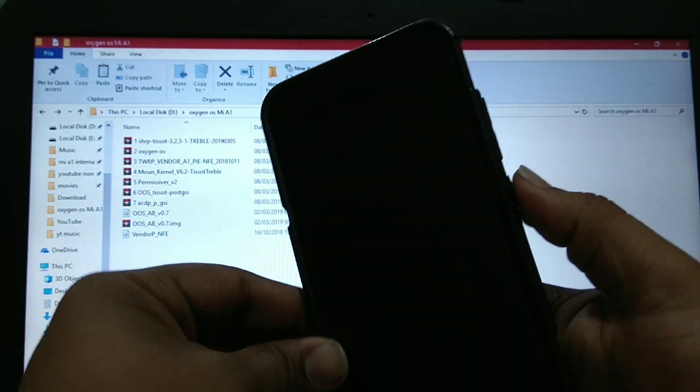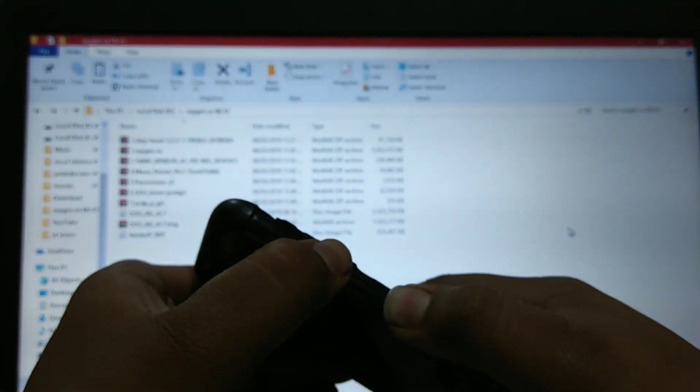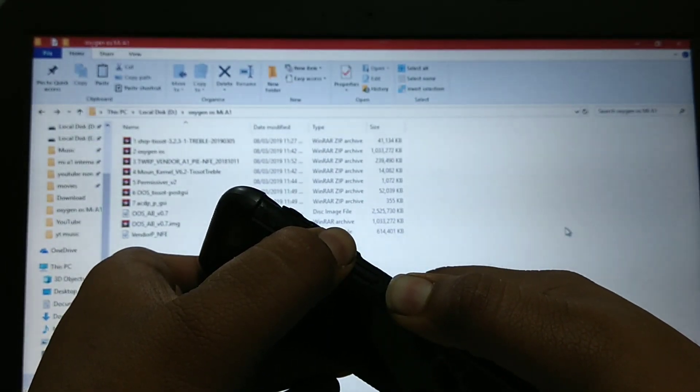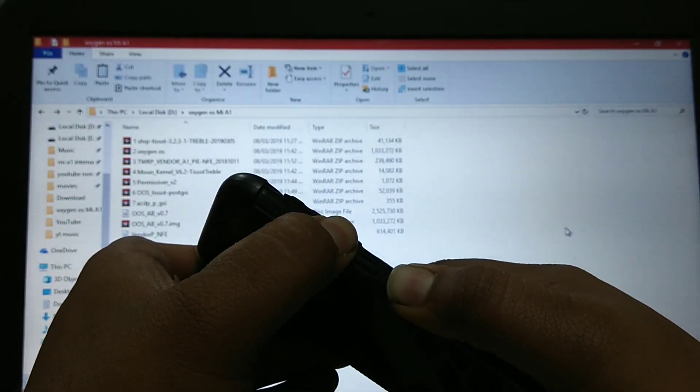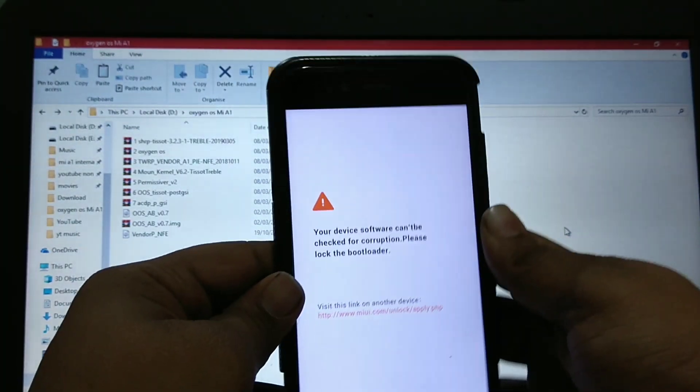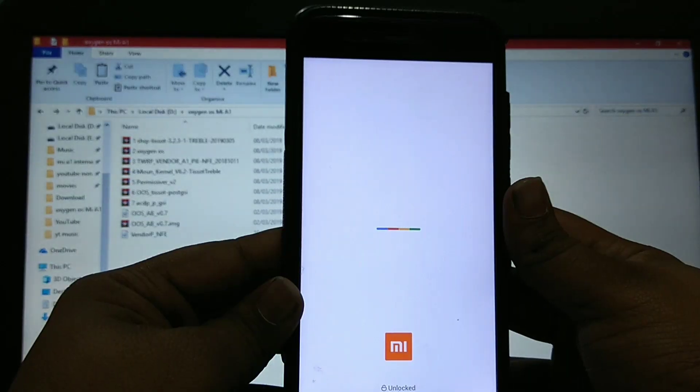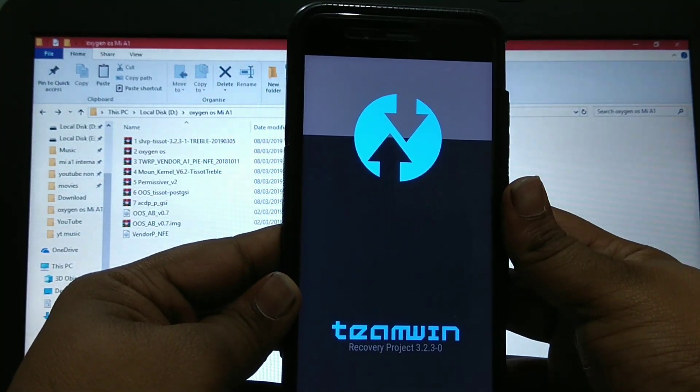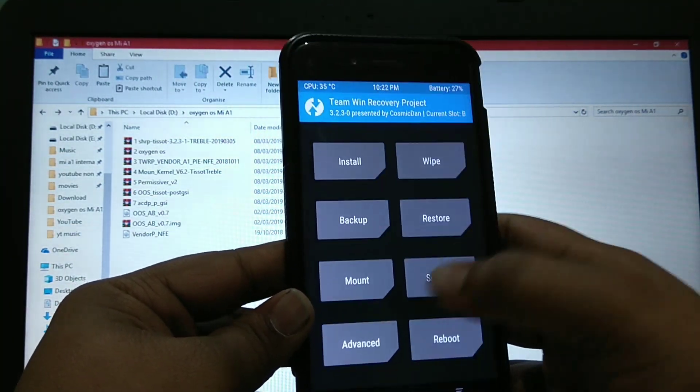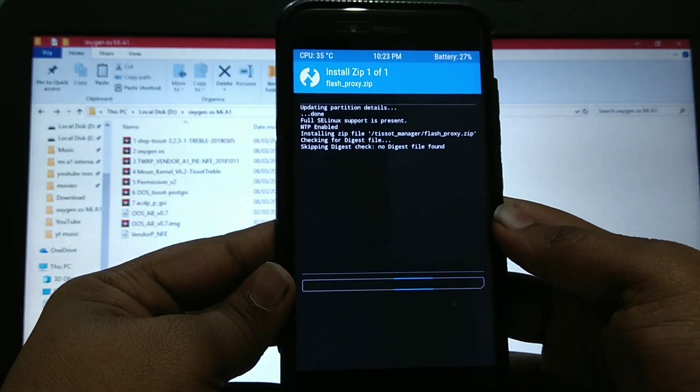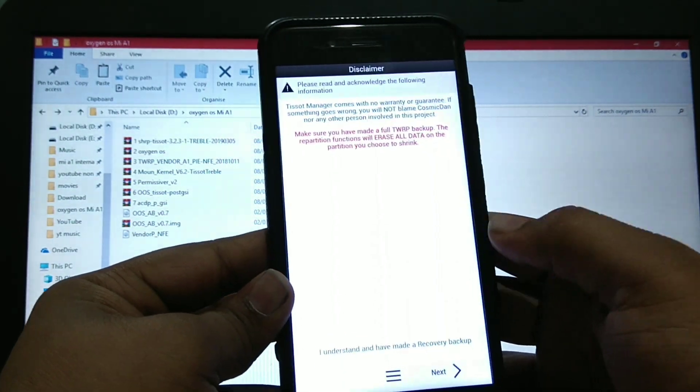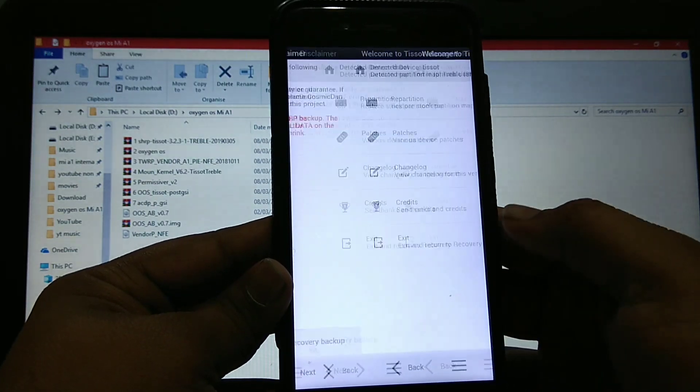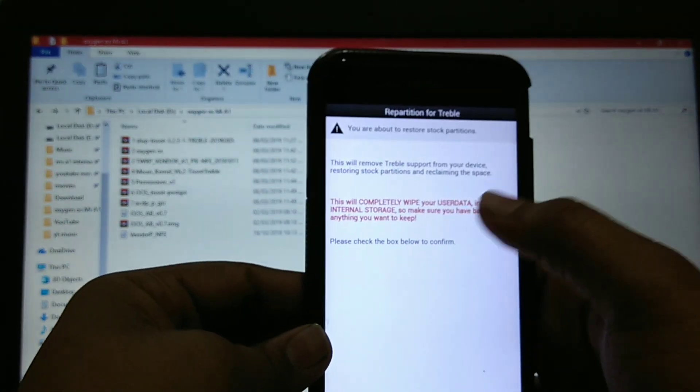But Oxygen OS is not stable at all. First boot into TWRP. I will untreblize it by advance, T-Sort manager. Understand. Next. And repartition.